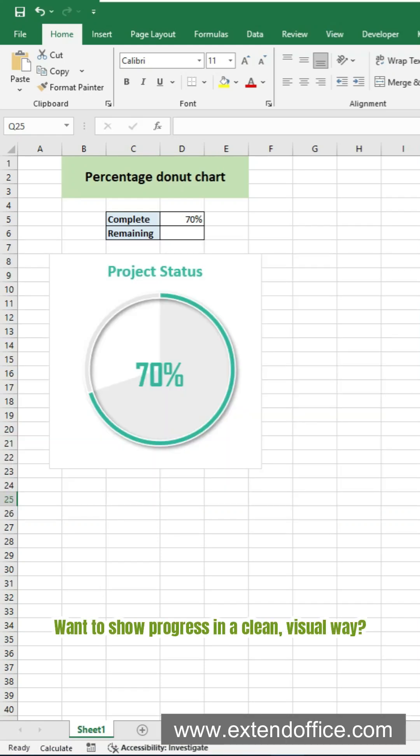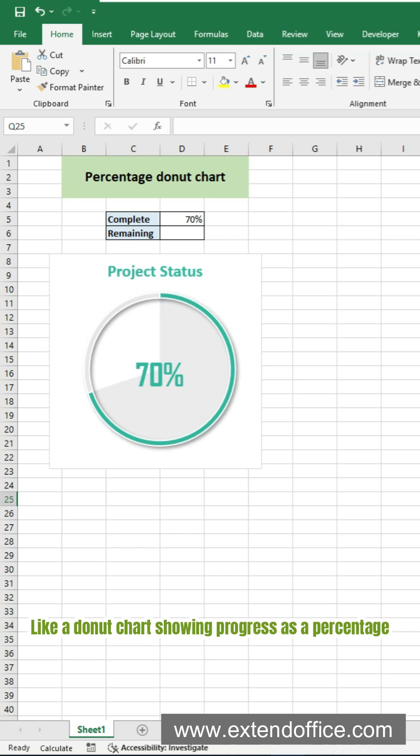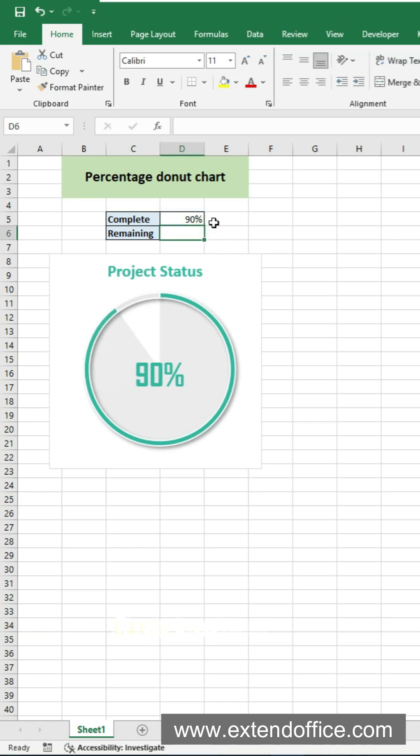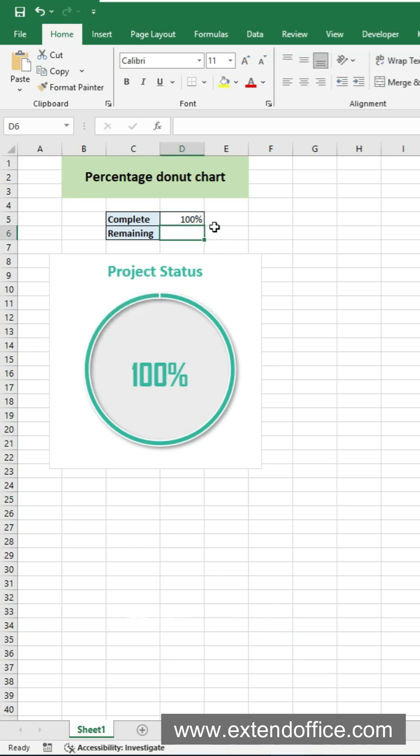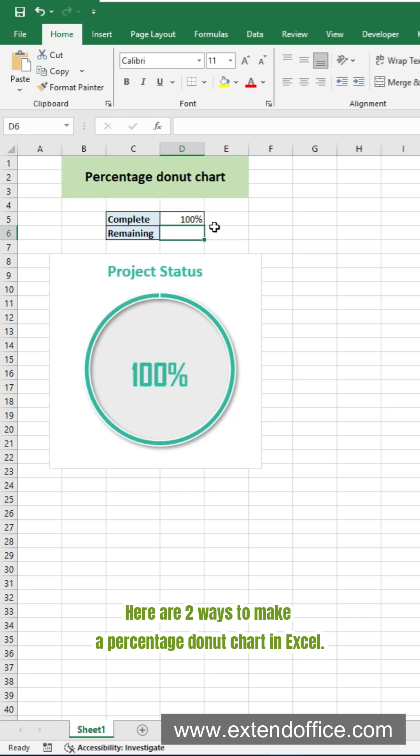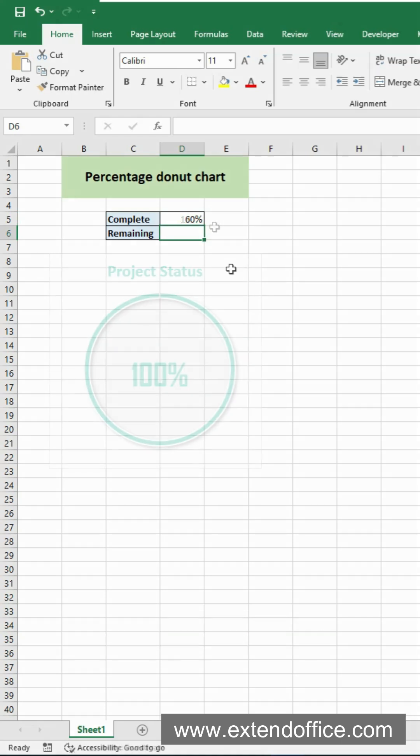Want to show progress in a clean, visual way? Like a donut chart showing progress as a percentage. It's easy to read at a glance. Here are two ways to make a percentage donut chart in Excel.